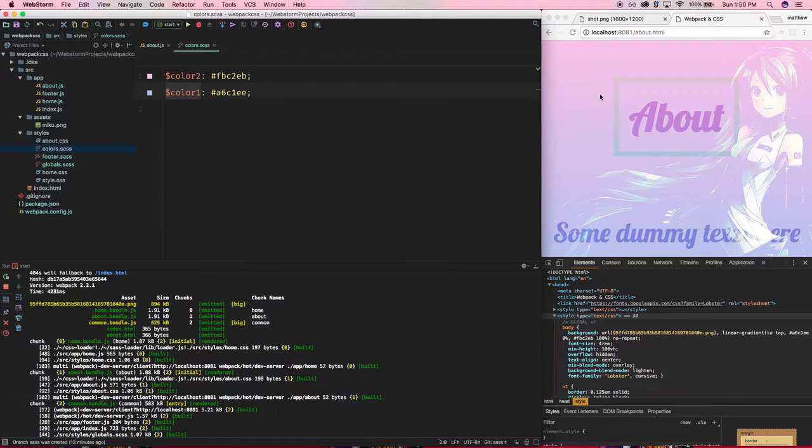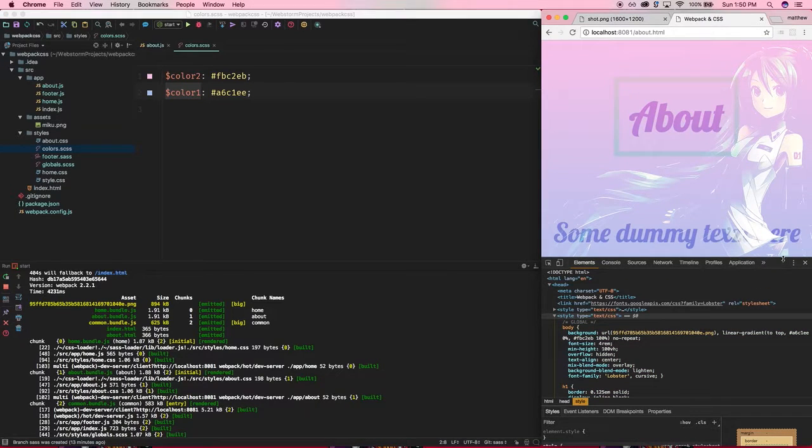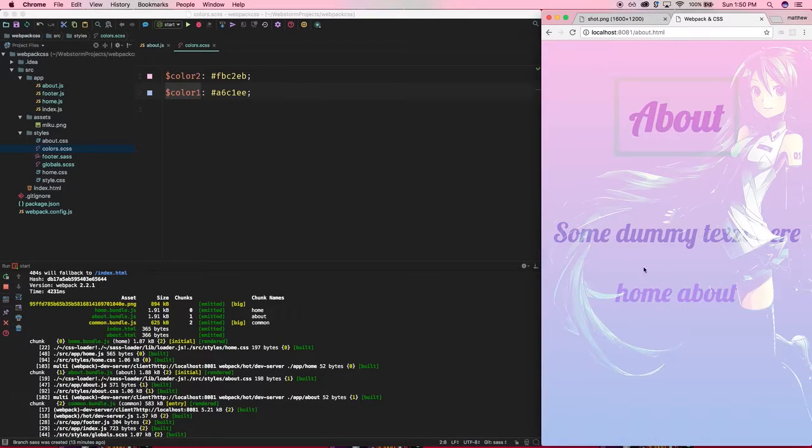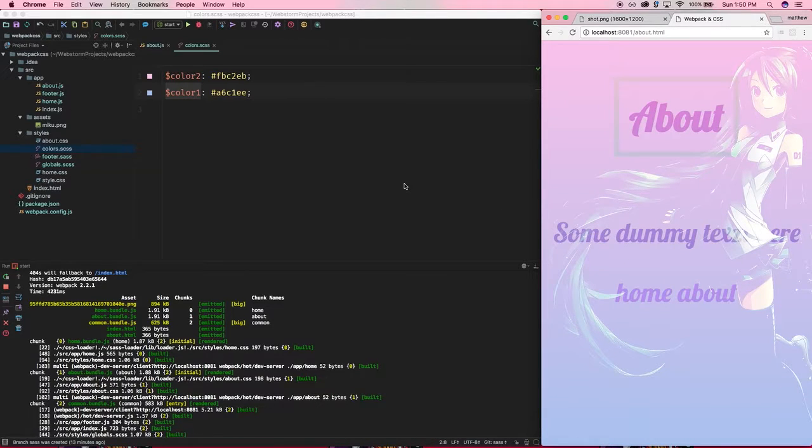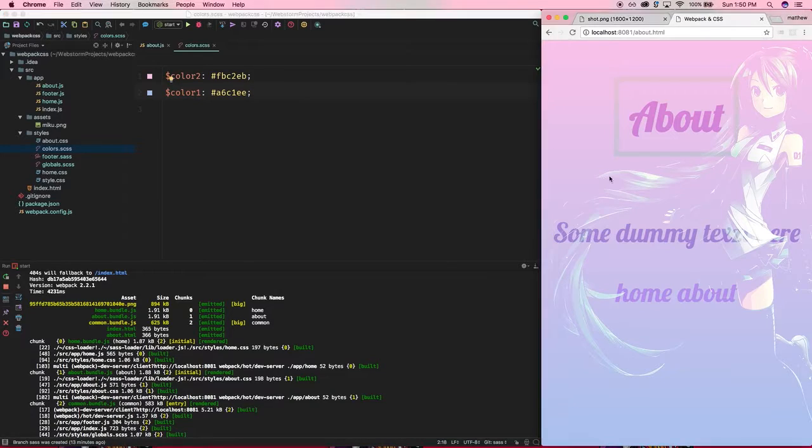So we should see without a refresh in the page, remember because we have hot module reloading on, should see a swapping the colors. Bam! So fast, love it. All right guys, so that's about it for that. I believe after this it's time to look into some production stuff.